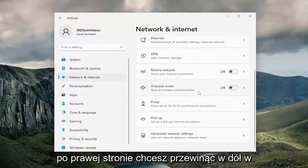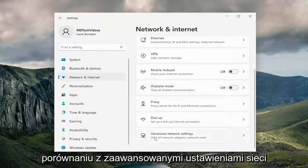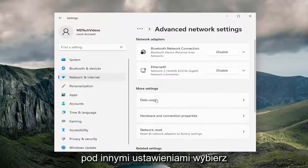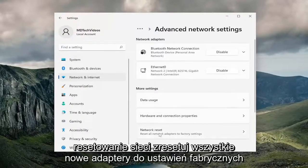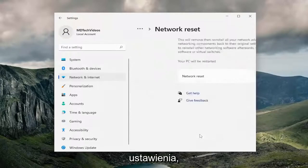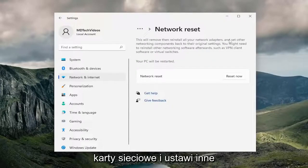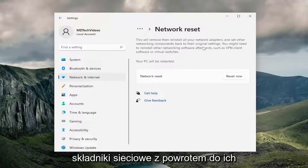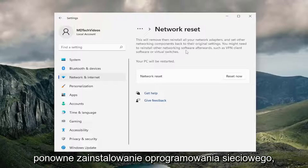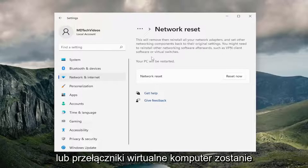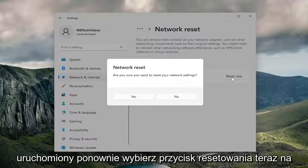On the left side, select network and internet. On the right side, scroll down to where it says advanced network settings and left click on that. Then underneath more settings, select network reset — reset all network adapters to factory settings. This will remove and reinstall all of your network adapters and set other networking components back to their original settings. You might need to reinstall other networking software afterwards such as VPN client software or virtual switches. Your PC will be restarted.